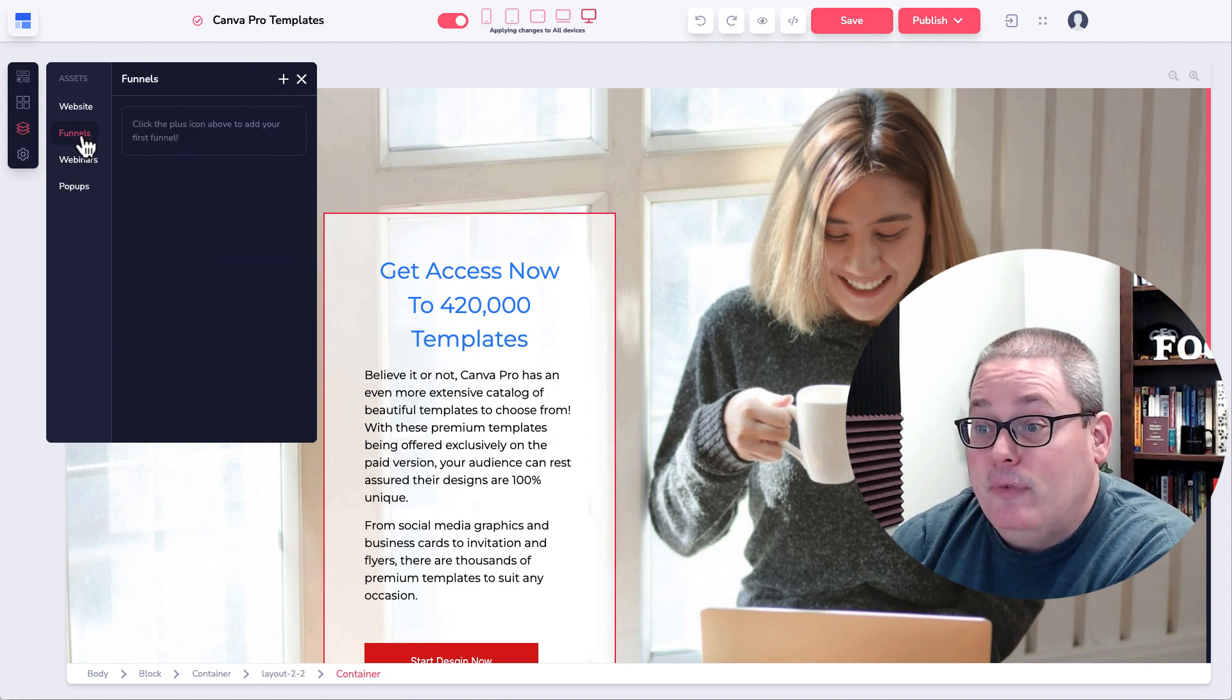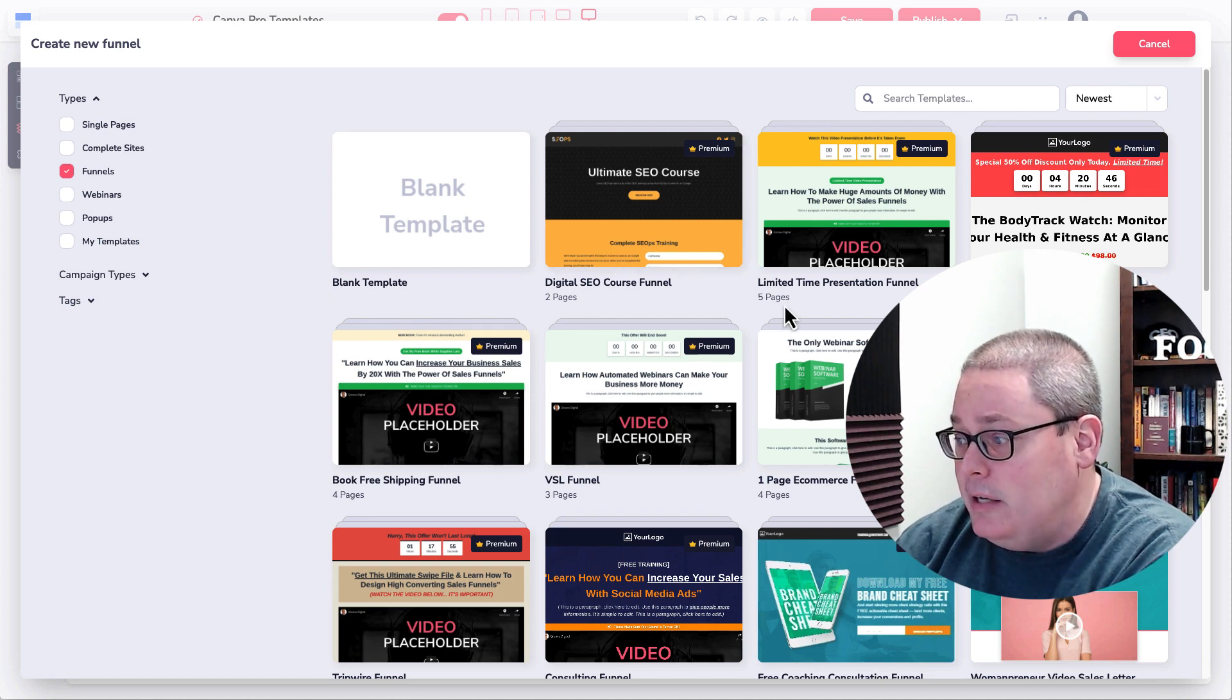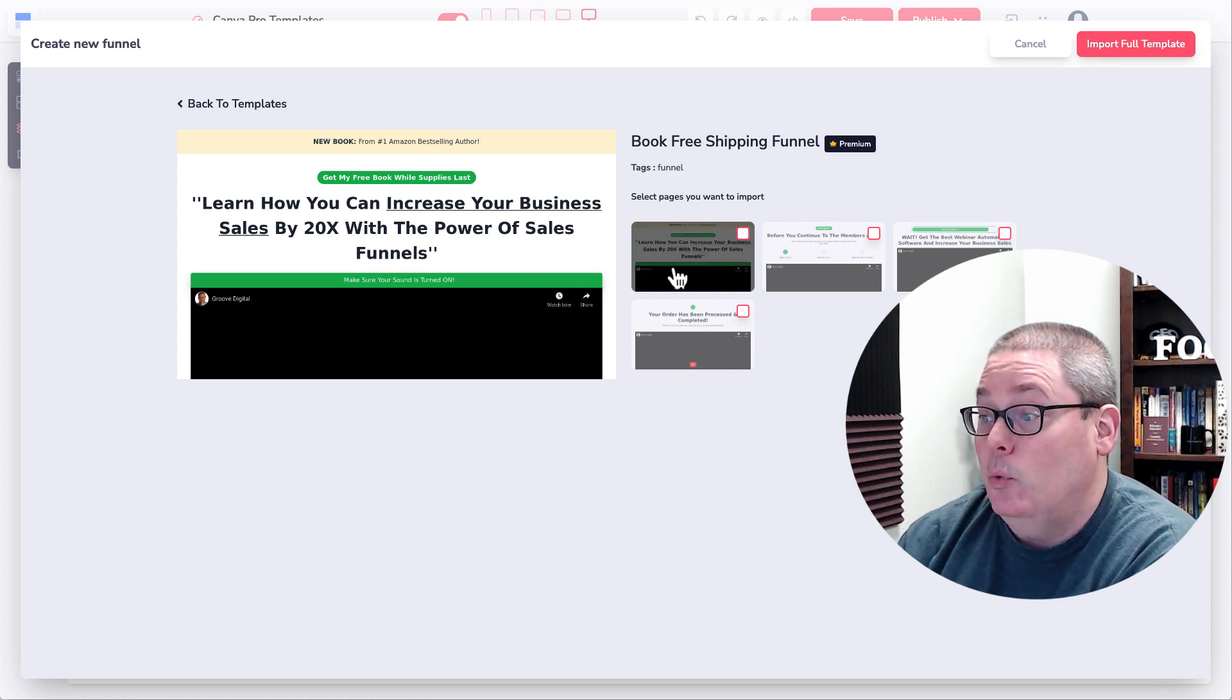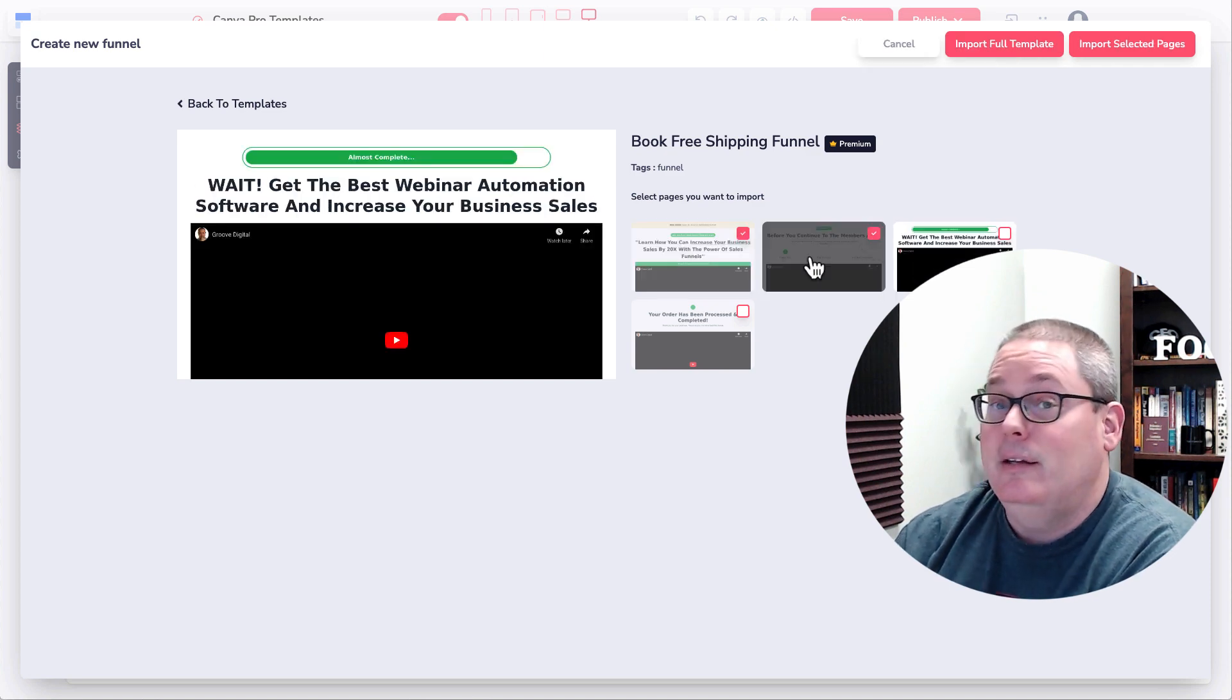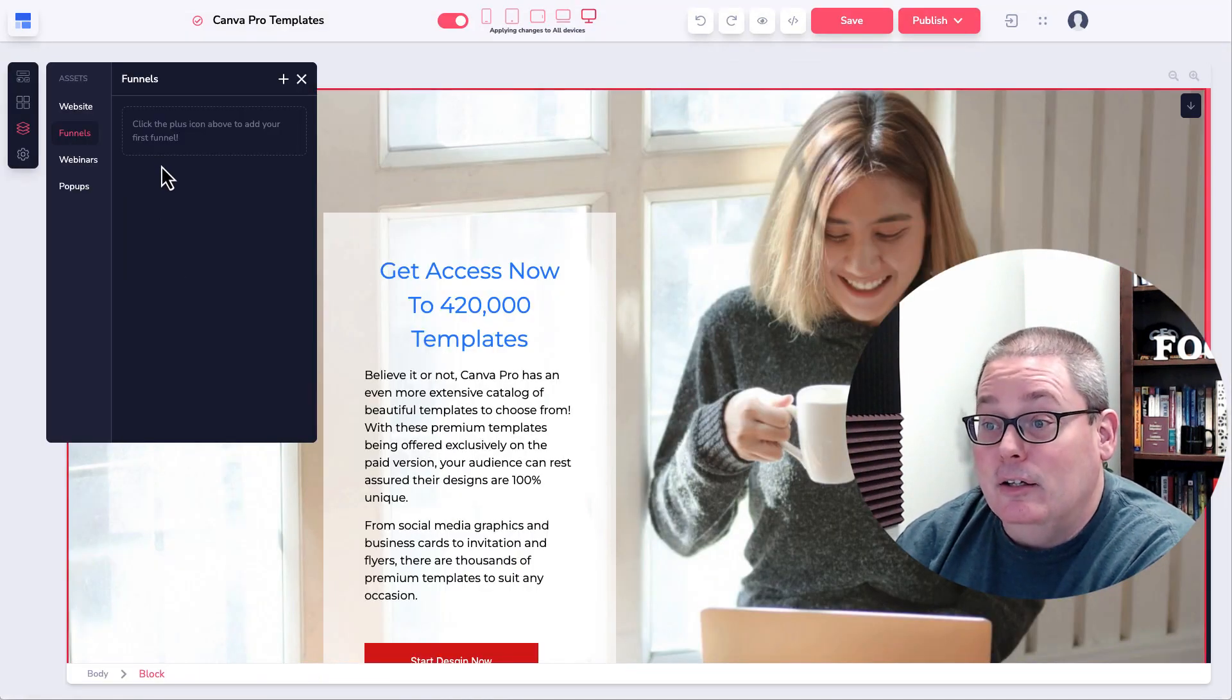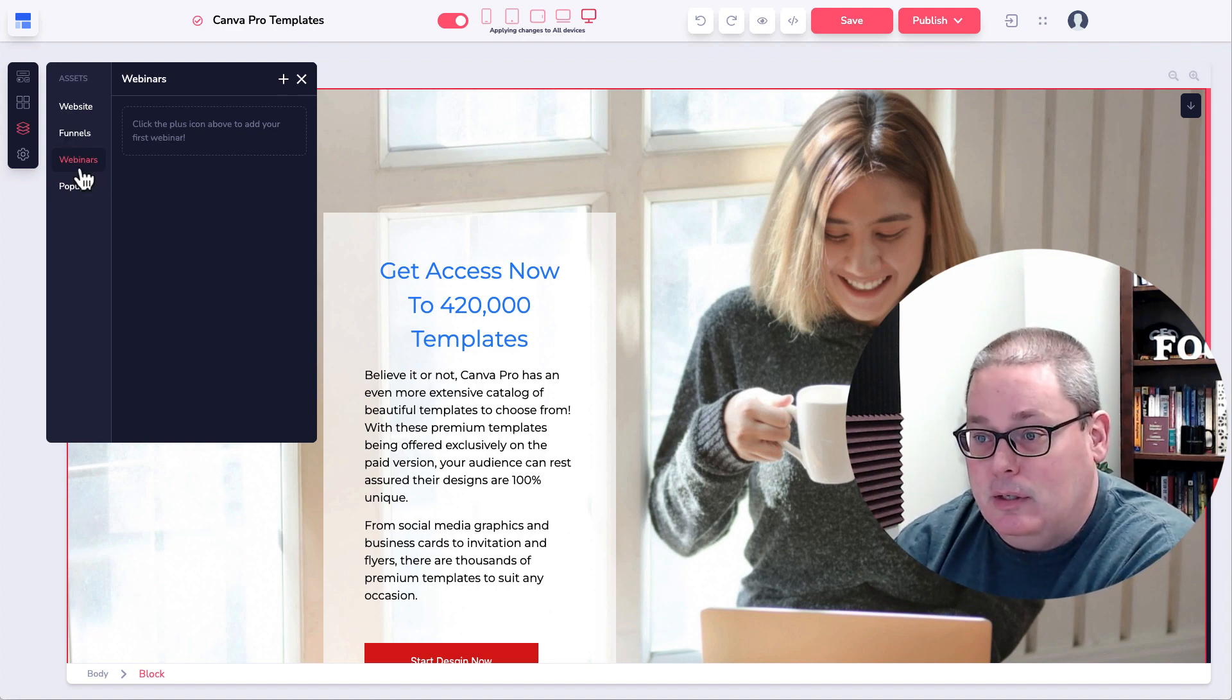And that's what the clone feature is versus if you were to select duplicate, it literally just makes a copy right here in the site. Then there are funnels. Funnels are basically a collection of pages. They do have these templates here, two pages, five pages, four pages. And again, these are just templates. You can see here that you can import the full template, which would import all of these pages, or you can select the individual pages.